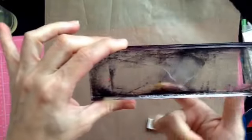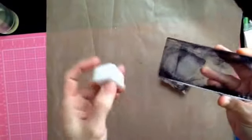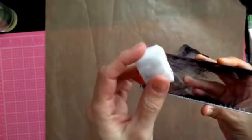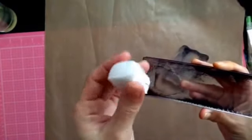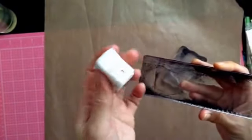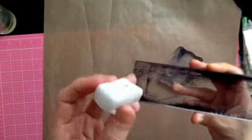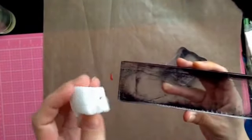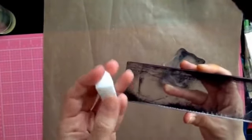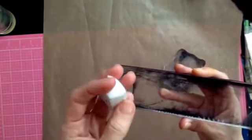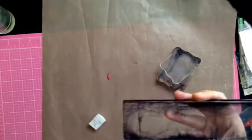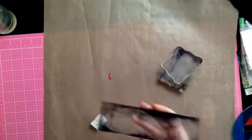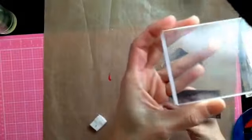So I use a piece of a magic eraser. I wet it, and then I just want to pre-warn you that a magic eraser is like a little sanding block, so it will take the shine off of it.